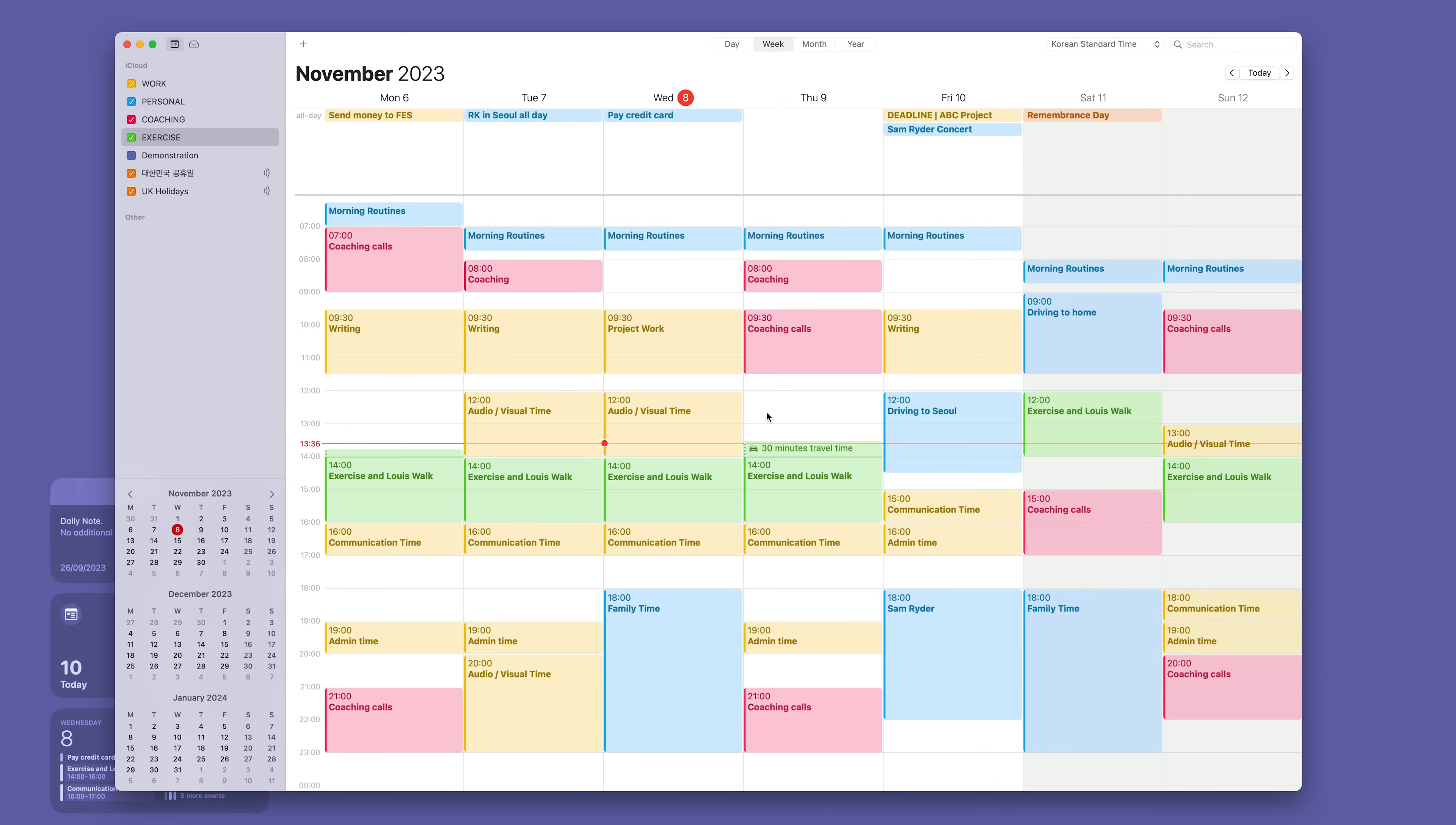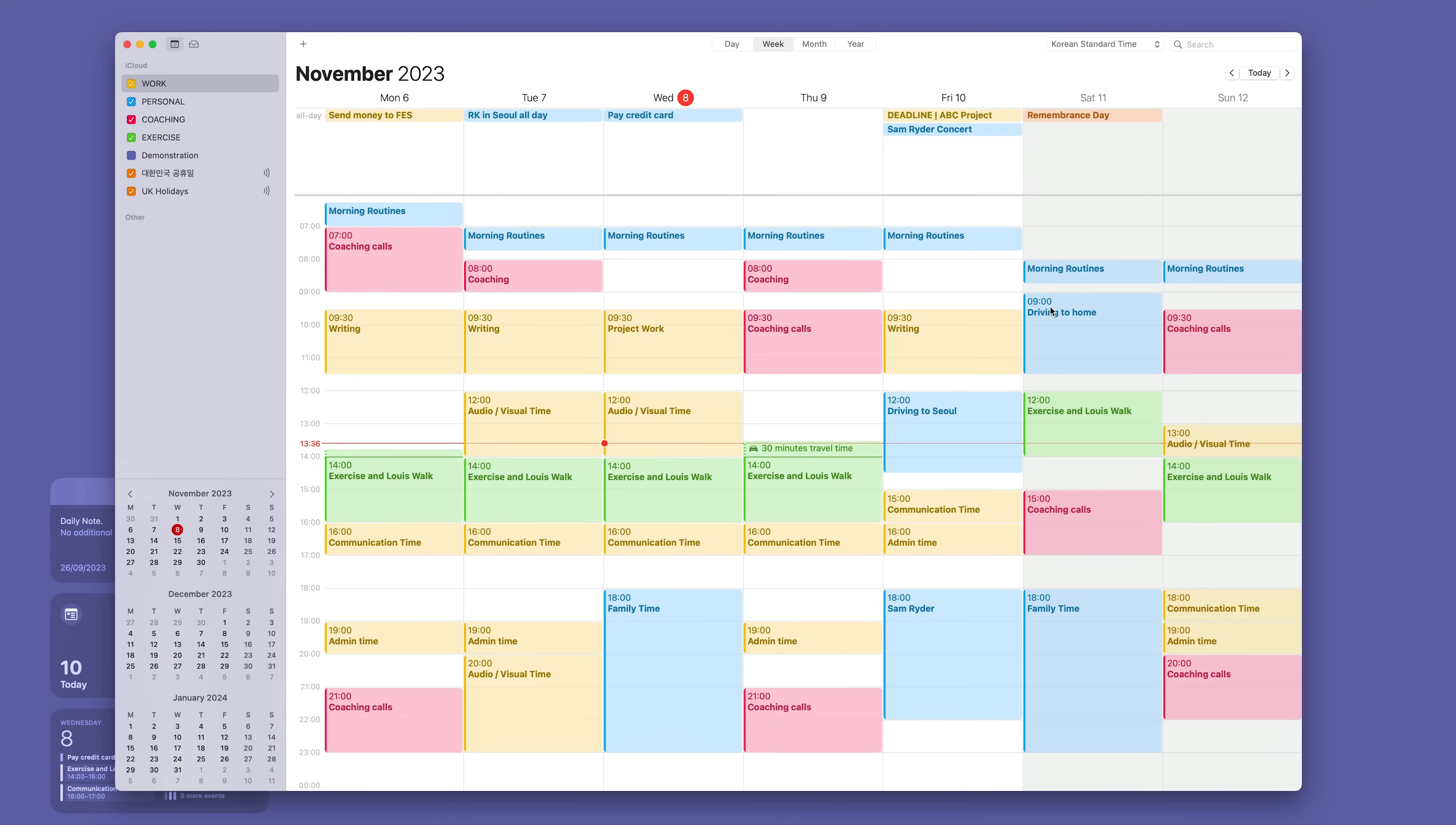Now what I want to do is just go into the fundamentals of using a calendar. One of the reasons why I have these alerting me at 9 a.m. is if you notice on my calendar at 9 a.m., except for Saturday and I only need to remember Remembrance Day, I always have a 30 minute break.